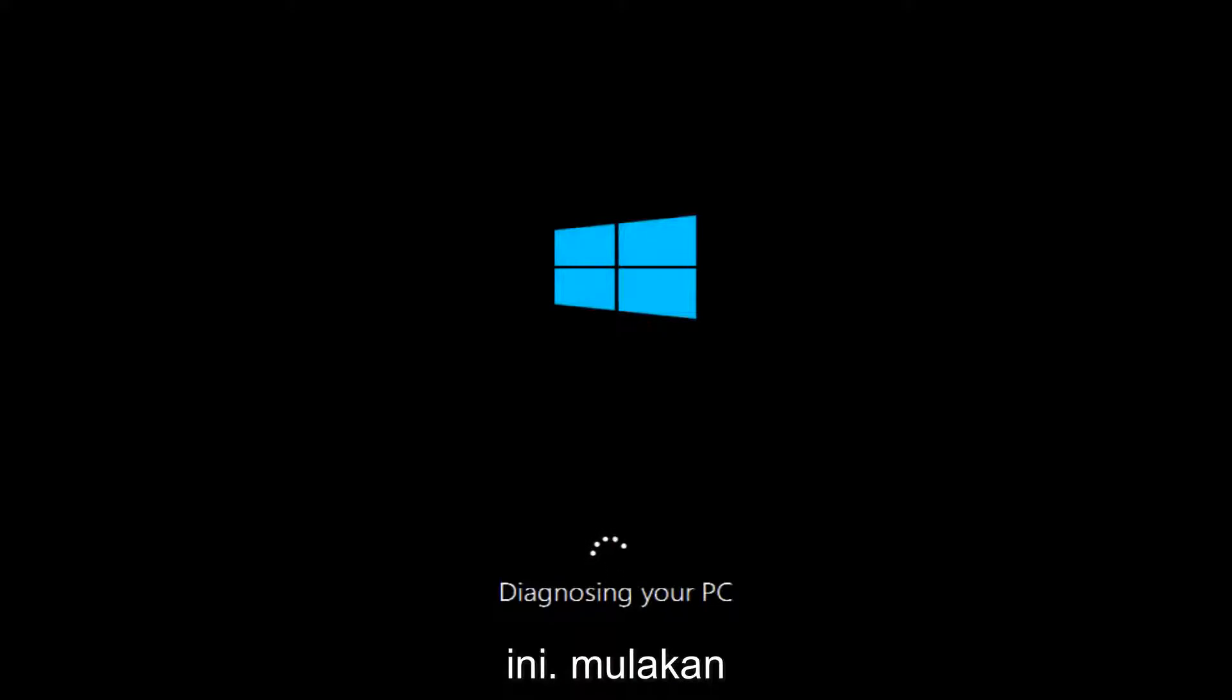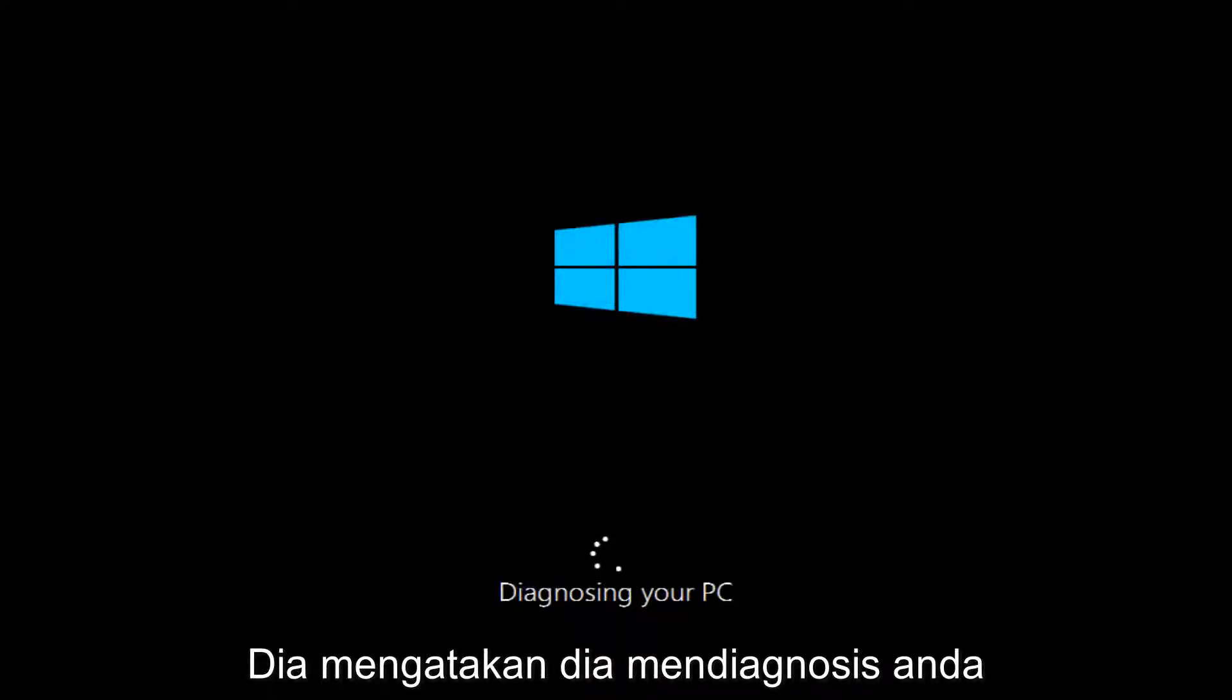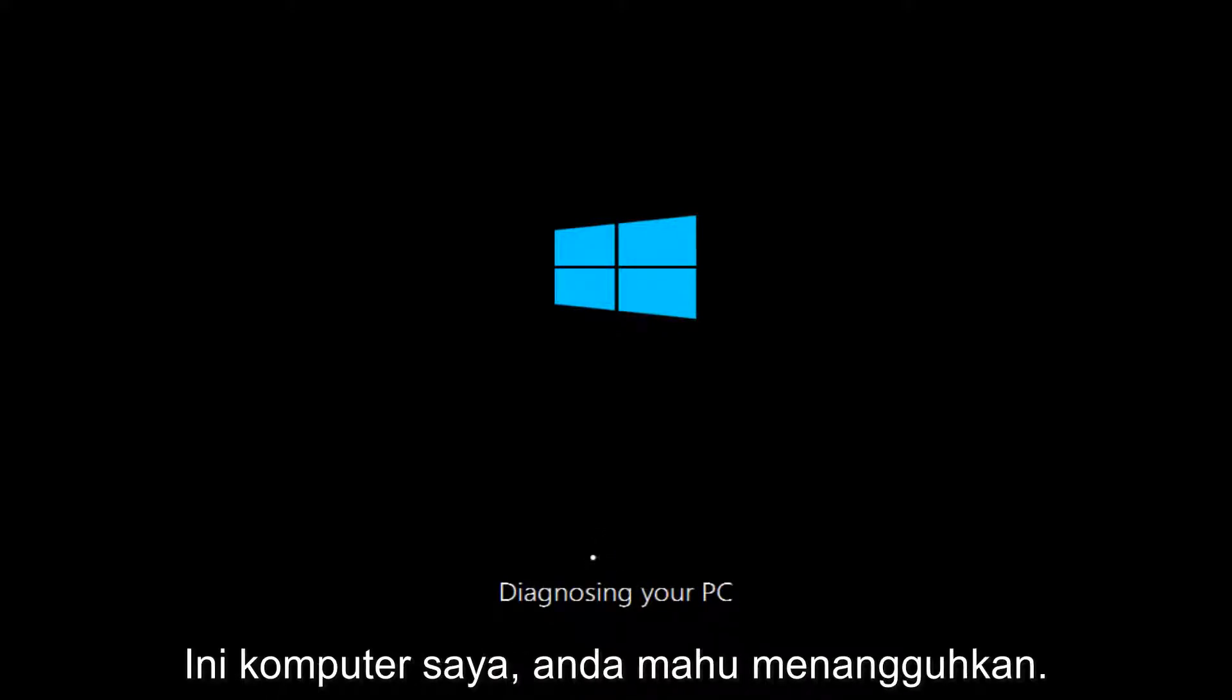So it's going to start by saying it's going to be diagnosing your PC here and you want to let this run.